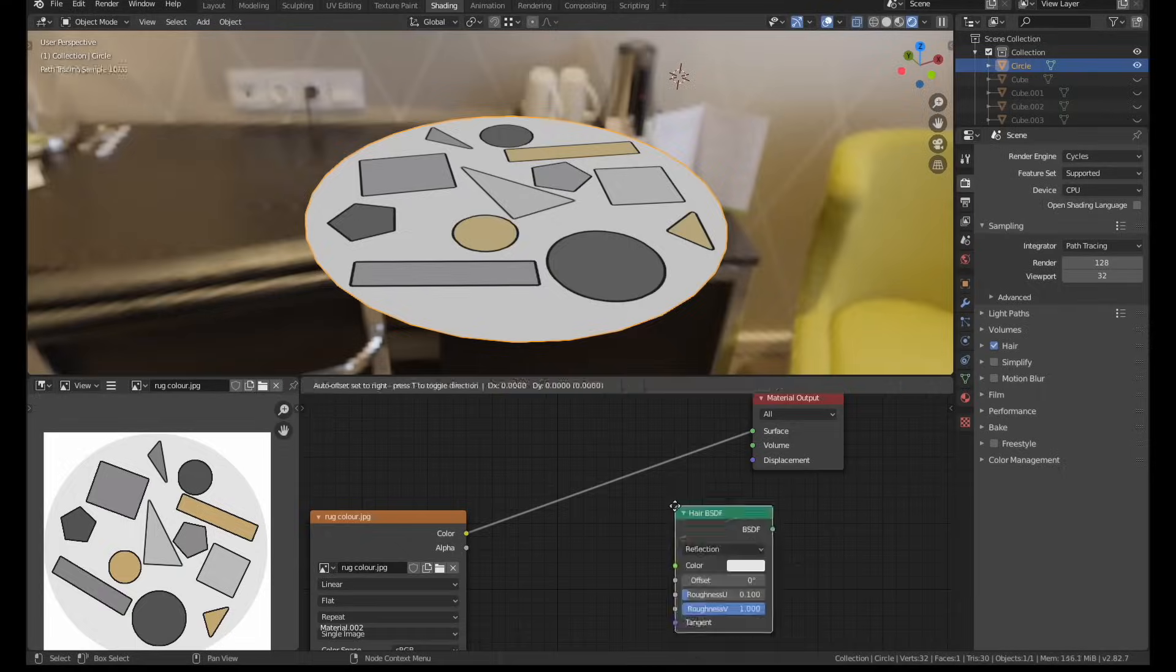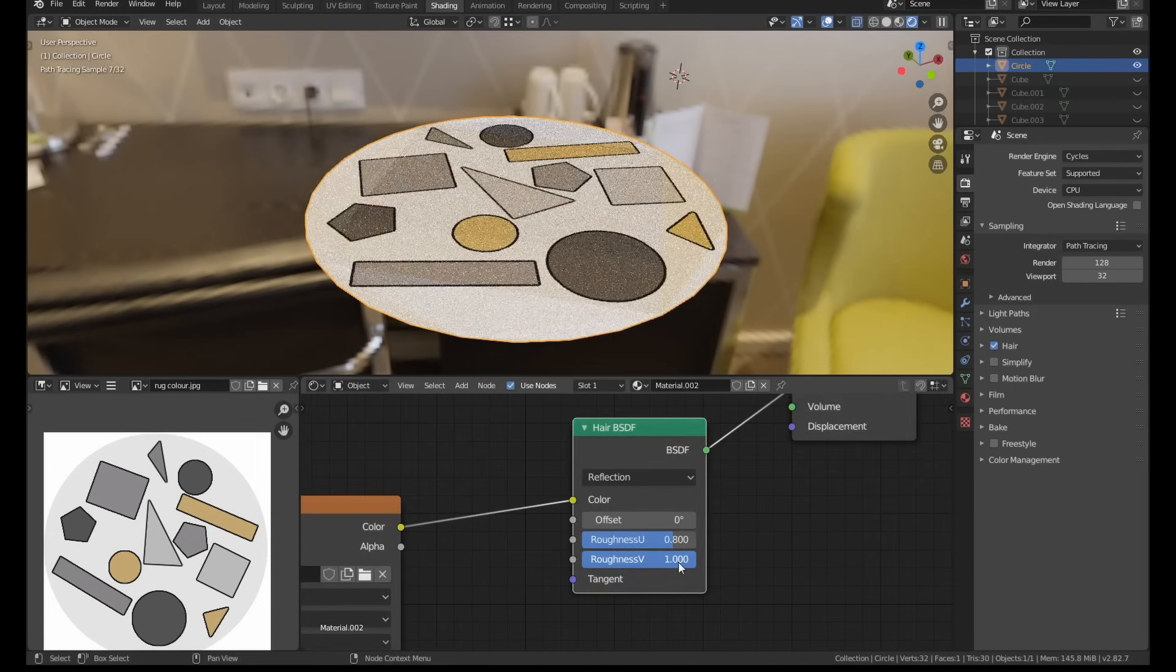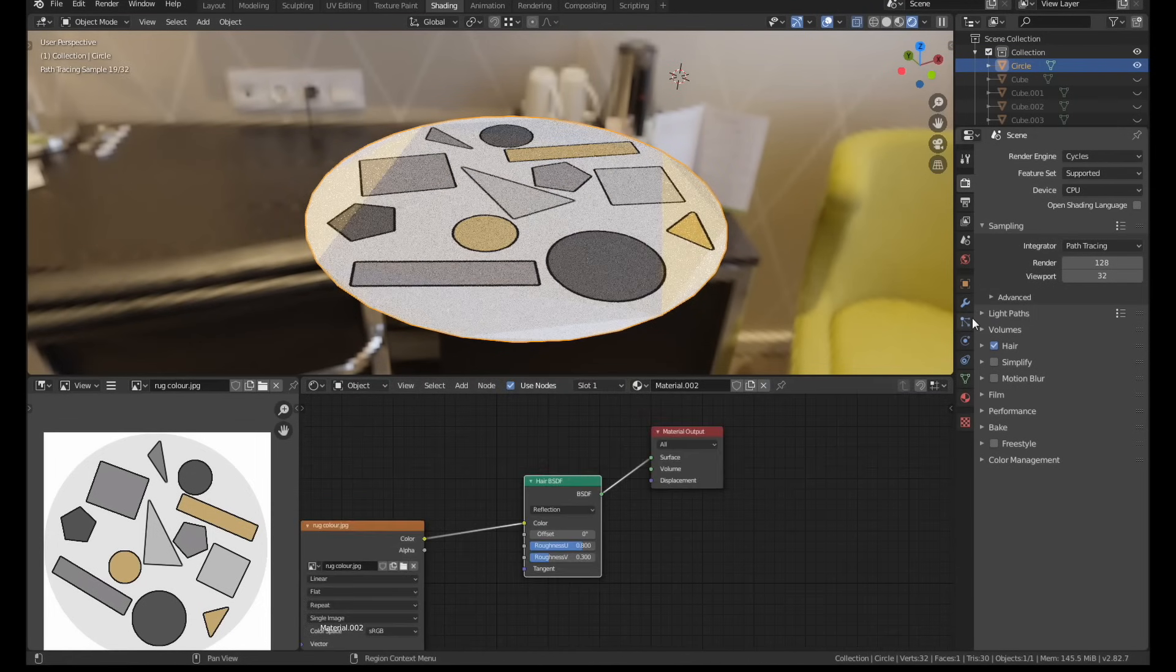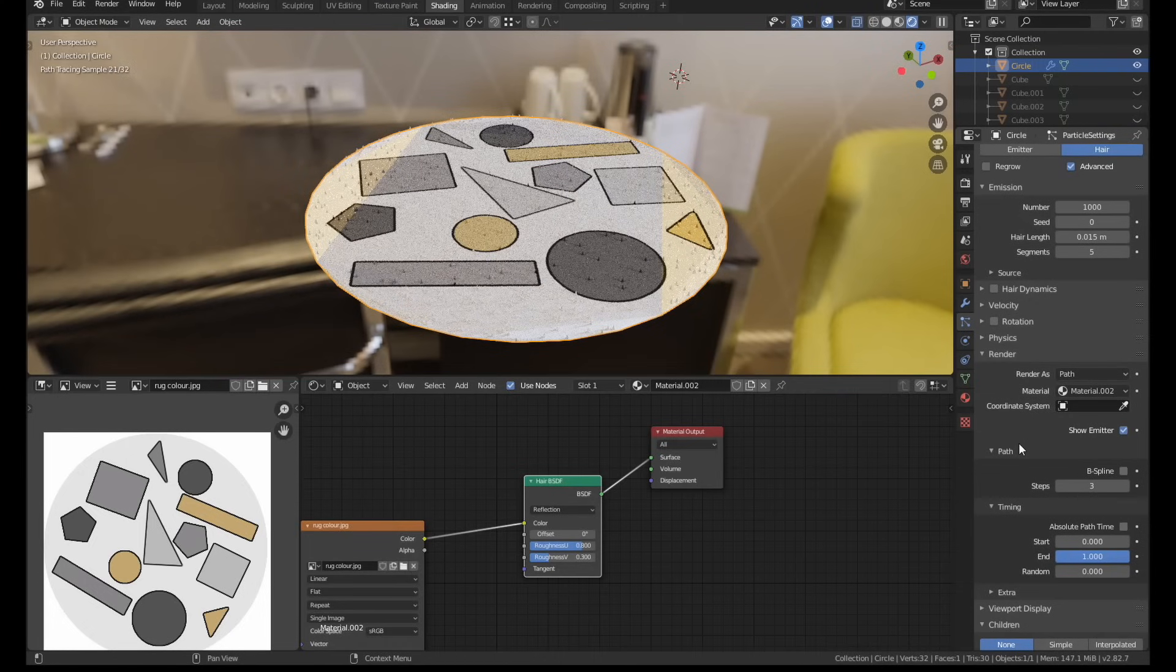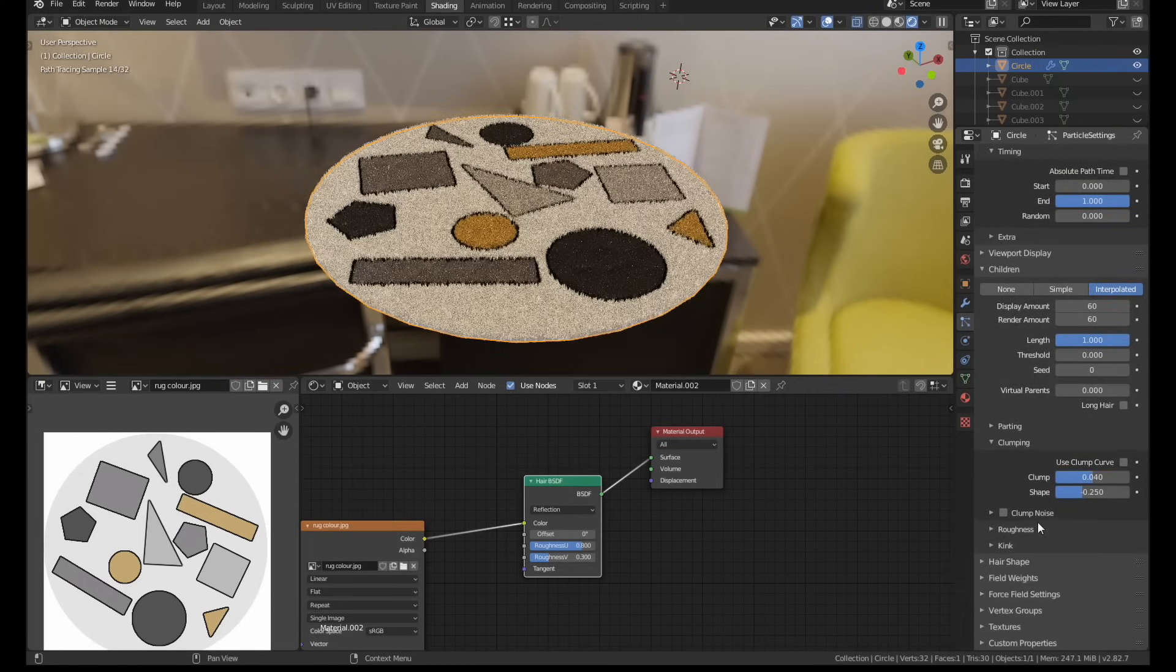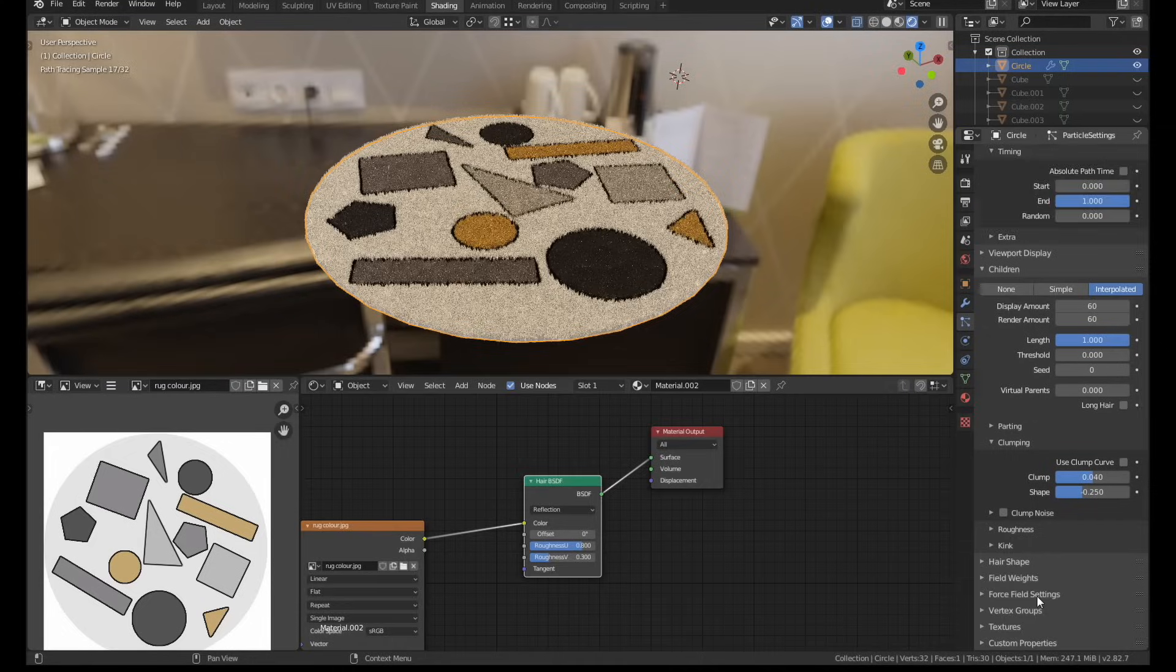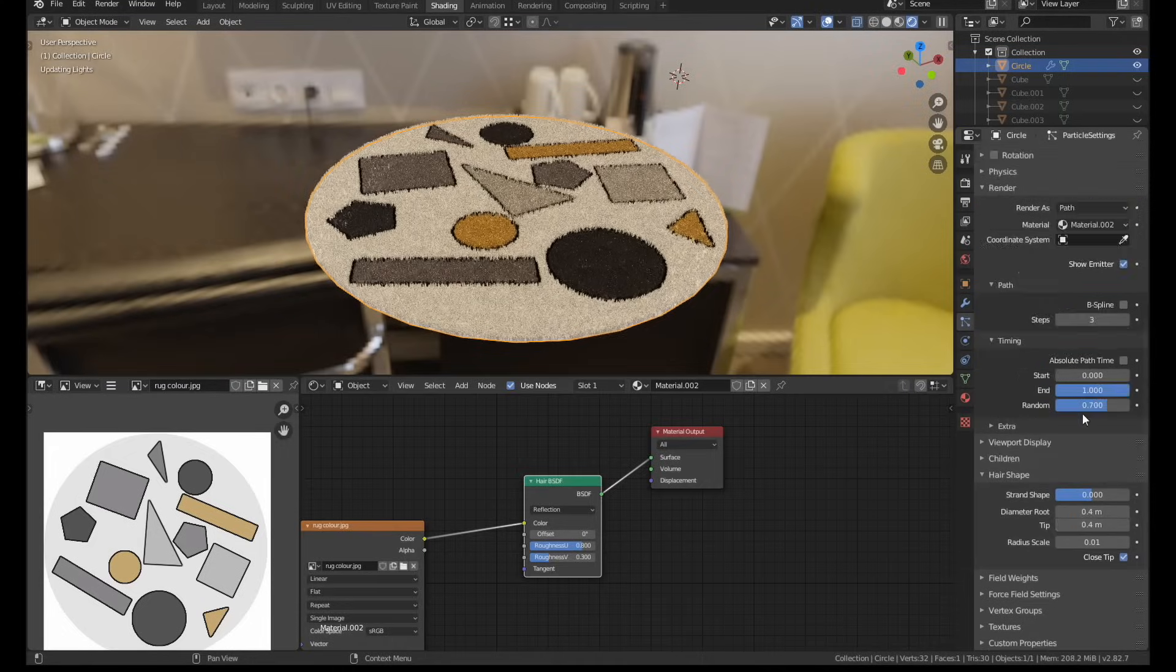So anyway, getting back to Blender, I started work on the rug. I made a quick texture in Photoshop, then I just added it to a circle. I used a fairly thick hair particle system to simulate the wool of the rug. I rarely have any exact settings in mind when I use particle systems.